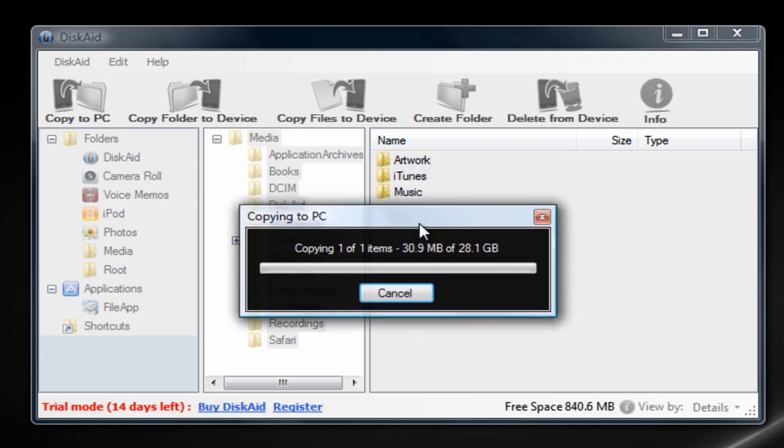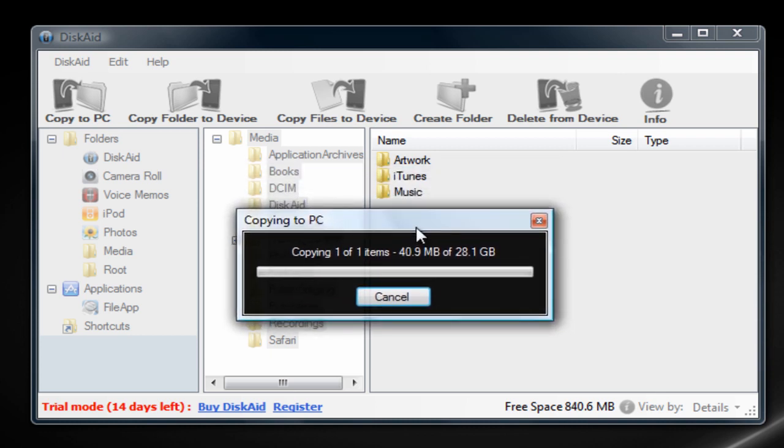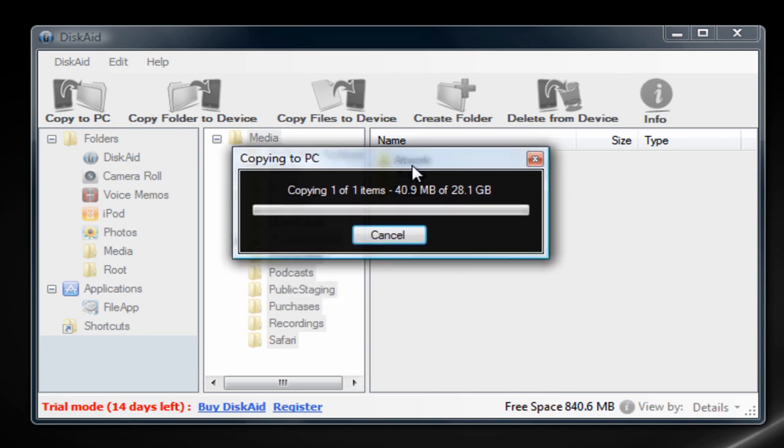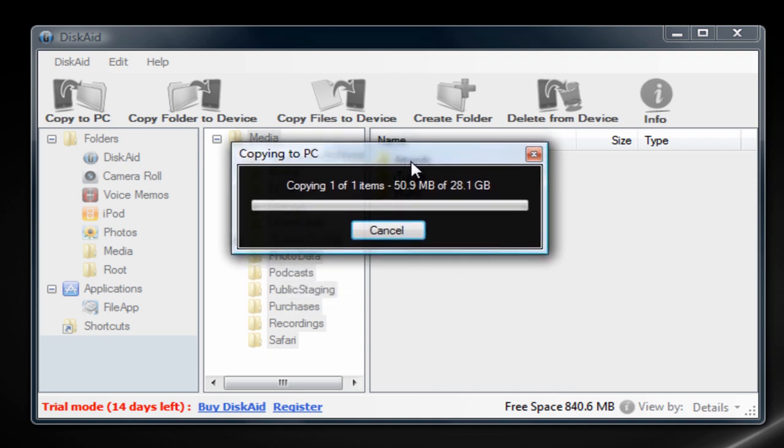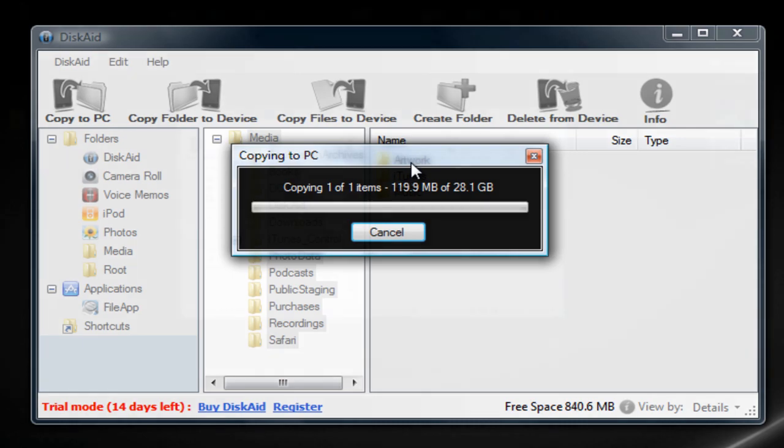This will transfer all of your music, your videos, your artwork, your iTunes library file—it will transfer everything. So it's really good. Once this is done transferring, I'm going to come back and show you how to put it into iTunes.